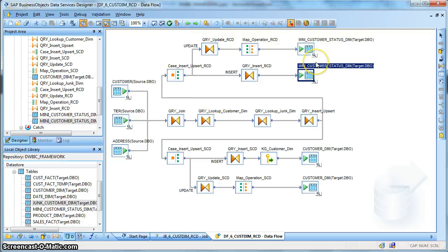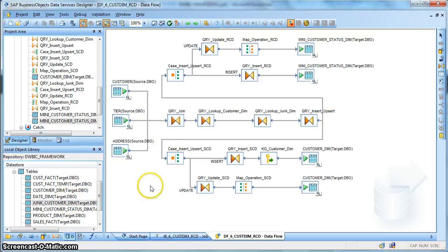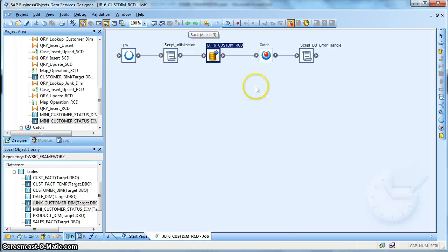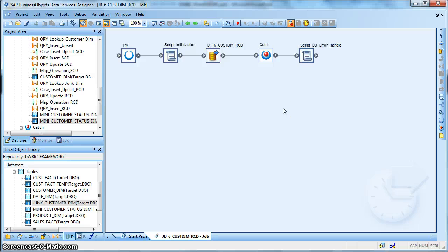This is how we handle rapidly changing attributes using a combination of a mini dimension and a junk dimension. The SCD implementation handles the slowly changing attributes, and the rest of the logic remains the same as in earlier examples. For any questions, please visit dwbiconcepts.com. Thank you.